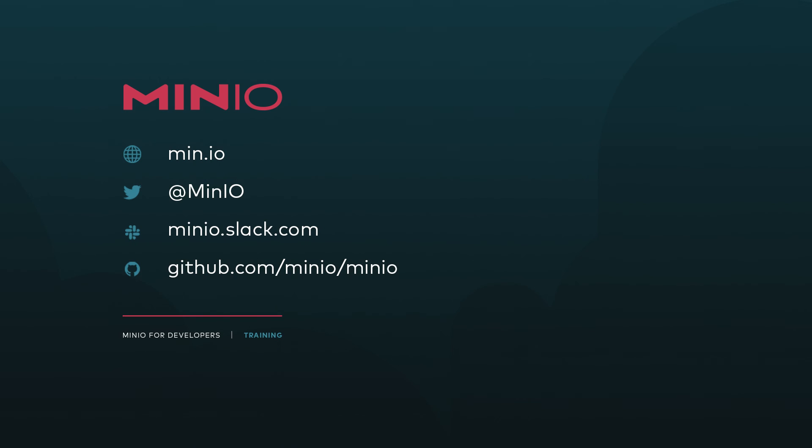I hope you've enjoyed this little demo on generating pre-signed put URLs to upload to MinIO. If you'd like to reach out to us, you can connect to us on any of the methods that you see here on the screen. If you'd like to communicate with us interactively, you can always look us up on minio.slack.com, or you can always leave a comment right here on this video. Thanks, and we'll see you for the next one.